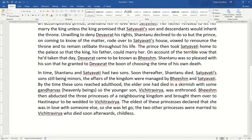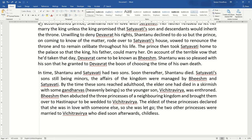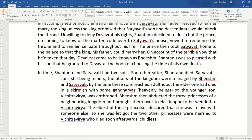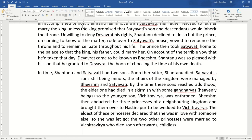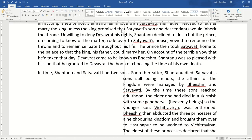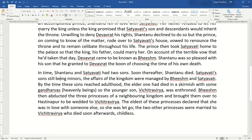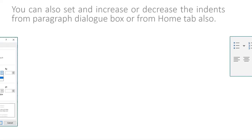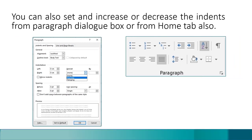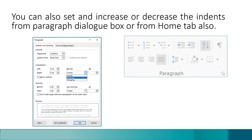The last type is the hanging indent, which affects the starting point of all lines except the first line of a paragraph. When you use image and text together, you can use all these indents and make your document more attractive to the reader. You can also set and increase or decrease the indents from the Paragraph dialog box or from the Home tab.